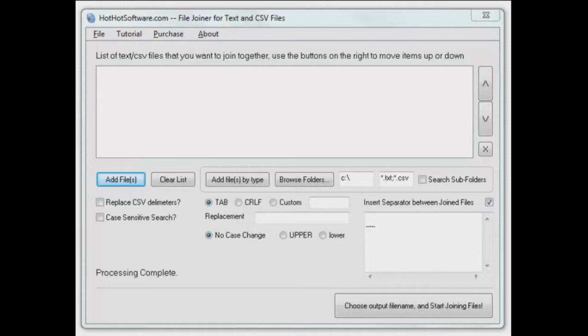You can do just several files you have or you can select a number of different files and do them recursively by folders and that sort of thing. All sorts of special powerful options you can set up too.